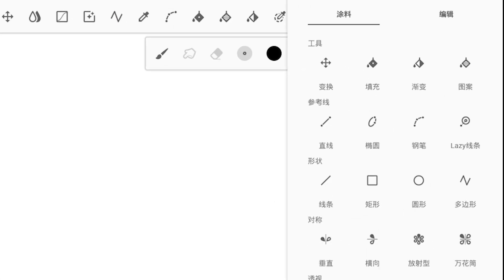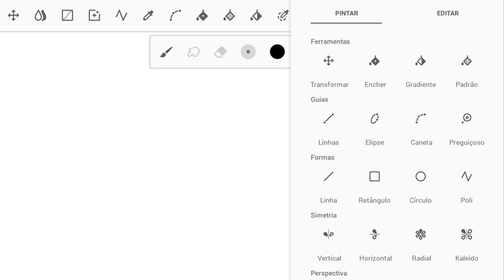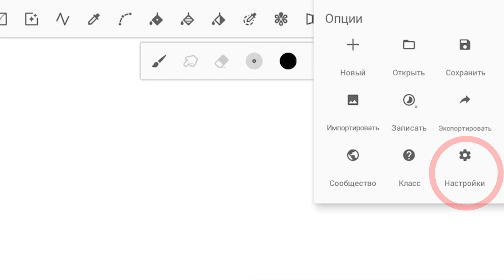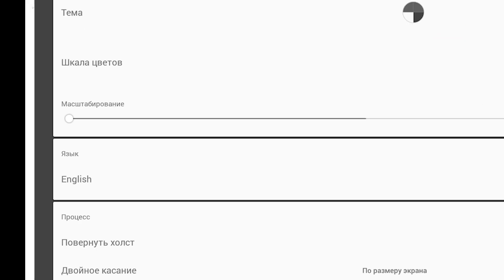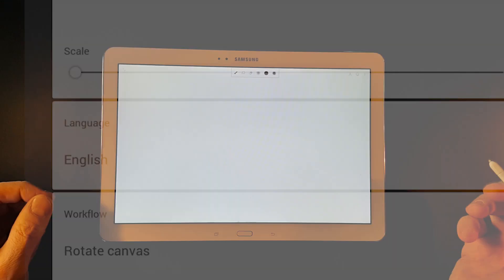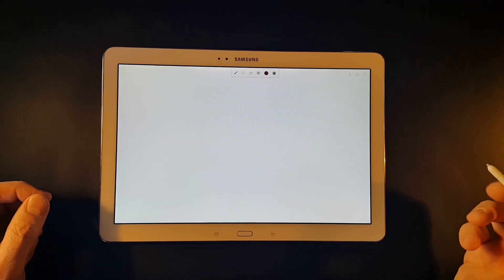But first, if your interface looks like this, or this, or this, you may wish to switch to English to be able to identify interface elements shown in this tutorial.